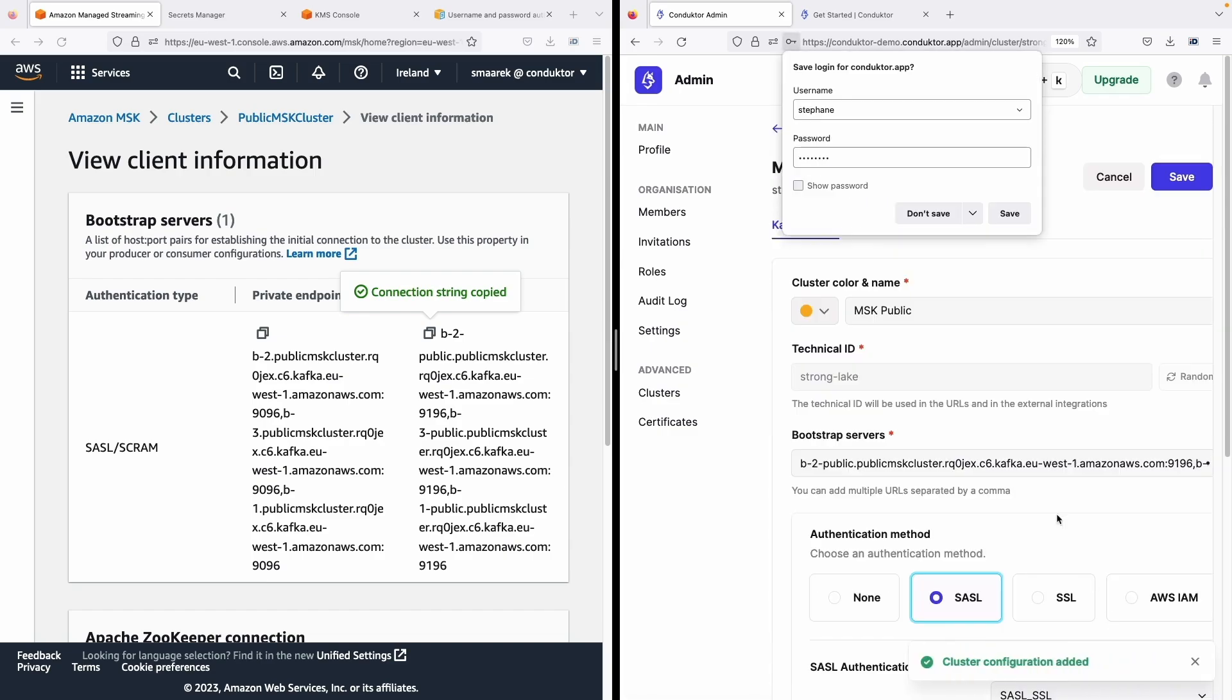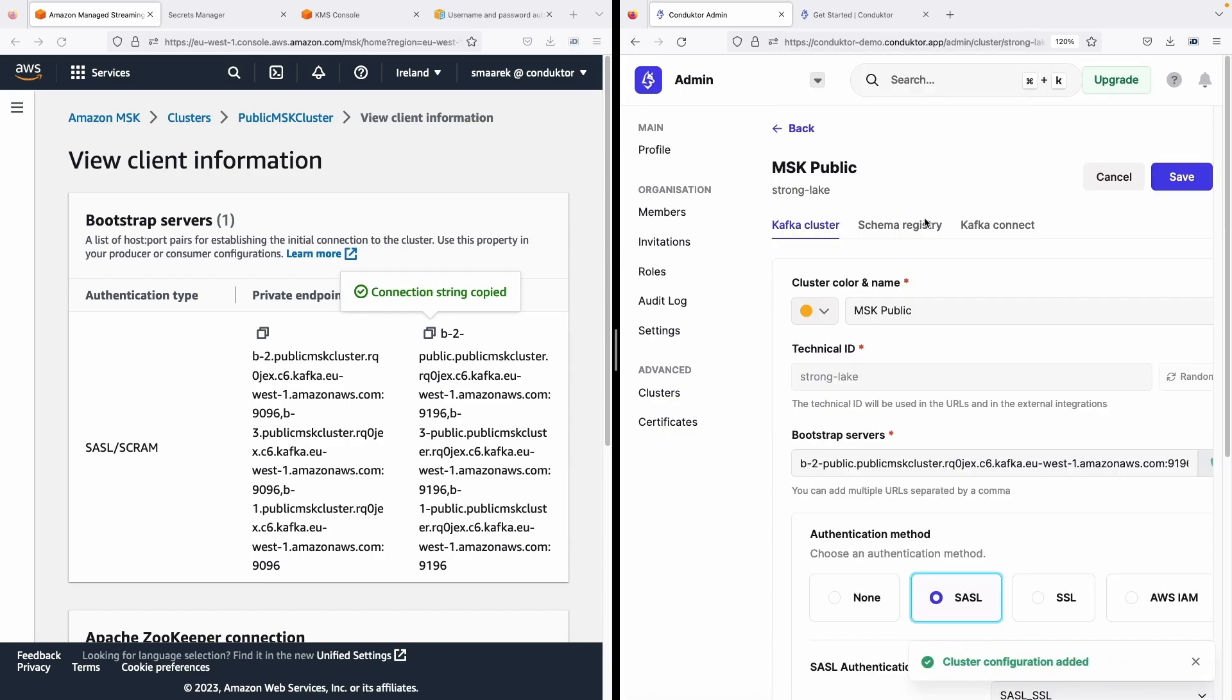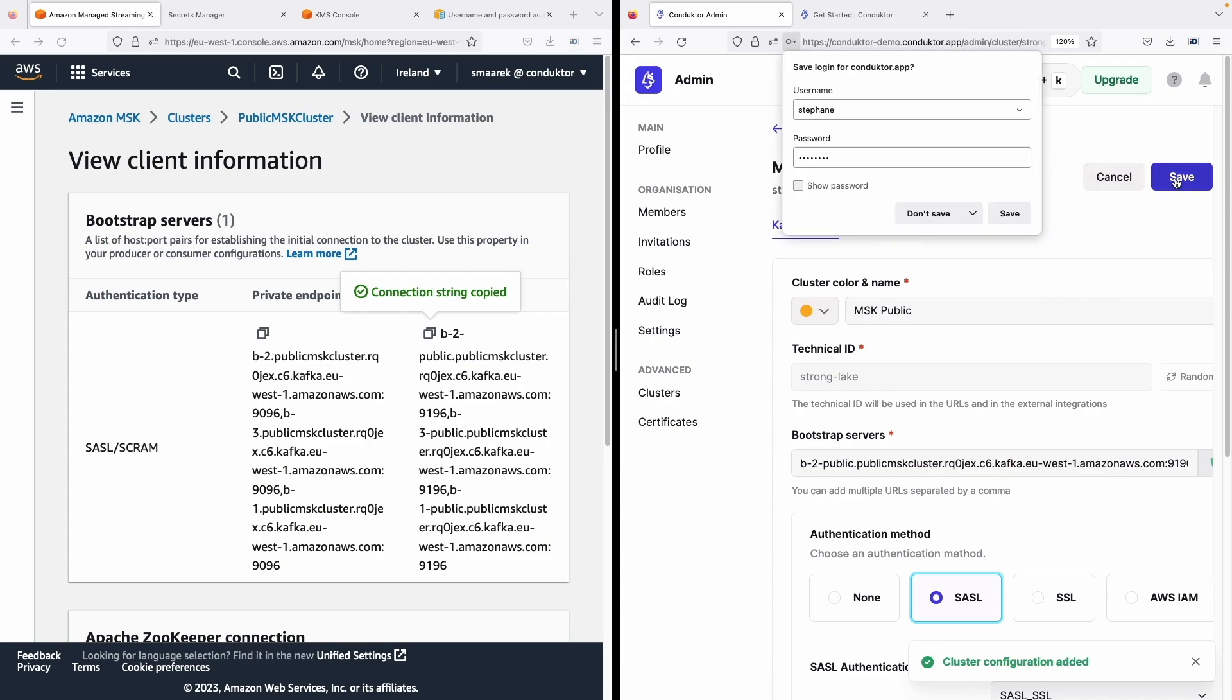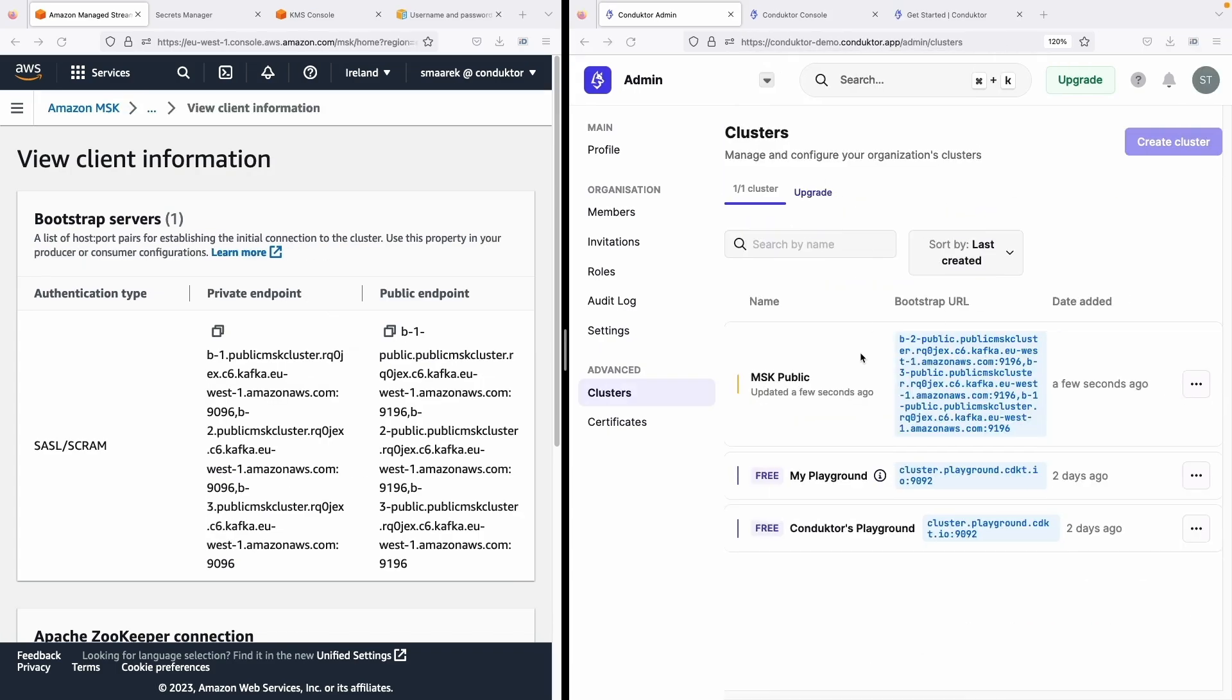Let's click on create configuration and save and we're good to go. So congratulations you've seen how to connect to a public MSK cluster. I hope you liked it and I will see you in the next video.